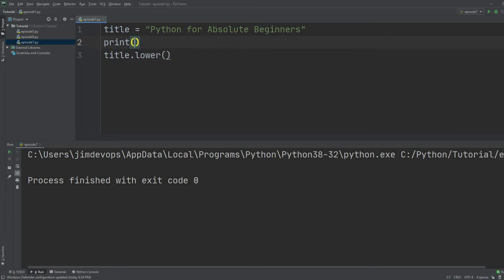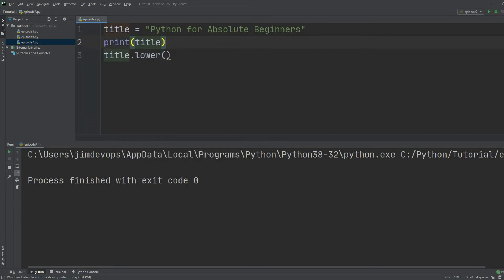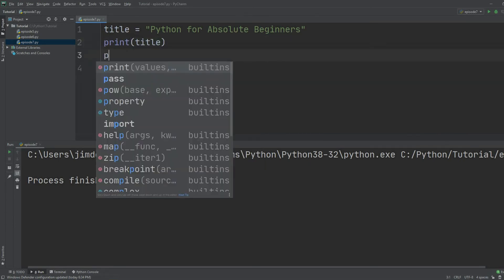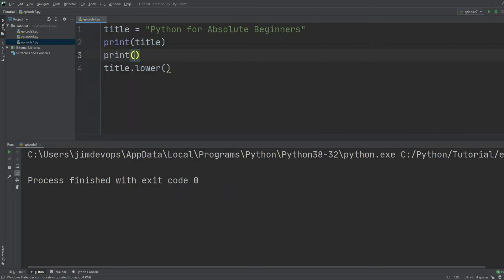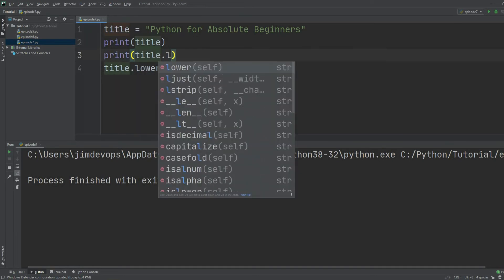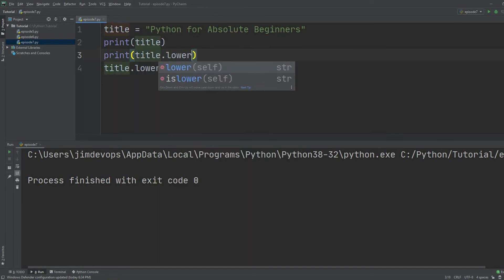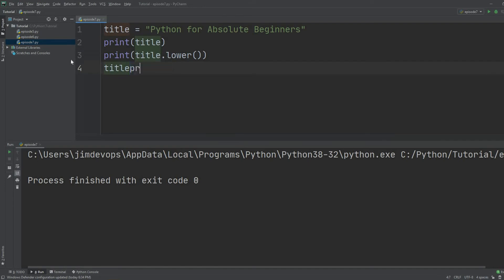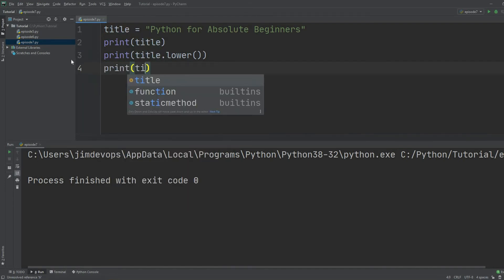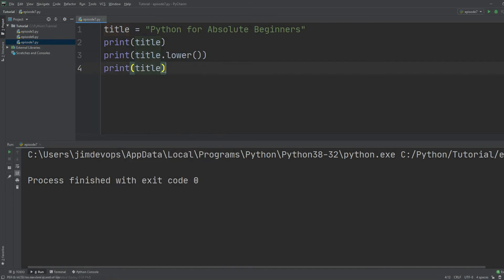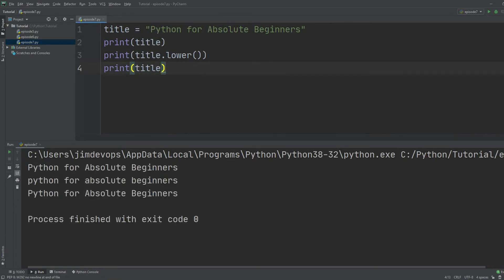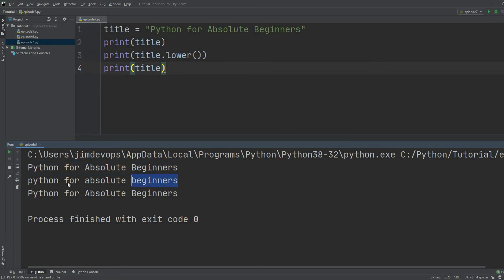Okay, so in order to prove my point, let's give an example. Let's say that we are going to print title here, and also we will print title dot lower. Right after that we will print once again the title itself. So if I execute this, let's see what's happening here. In the first step we got Python for Absolute Beginners as is, as we defined in the first line, and right after that we got all in lowercase, and right after that we got again the whole title.